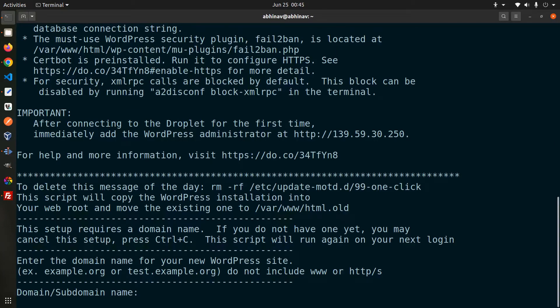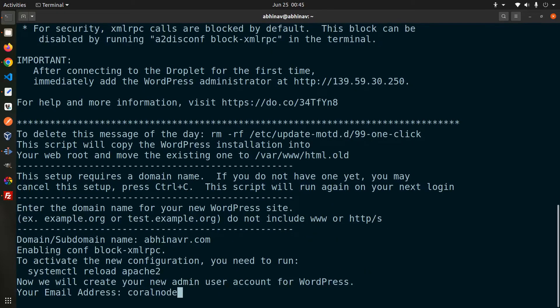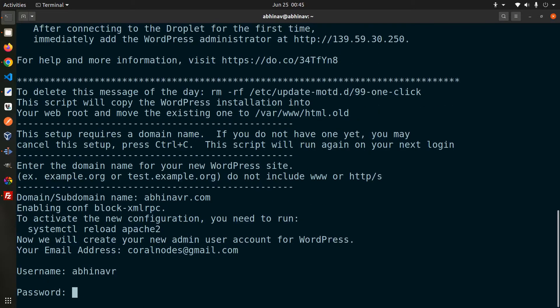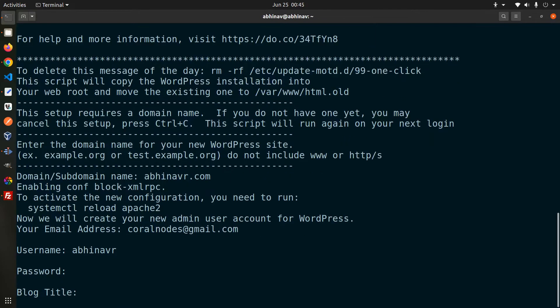Then enter the domain name, abhinavar.com. Then enter an email address, username for the WordPress site. Also enter a password for the WordPress site. You can also enter the blog title.